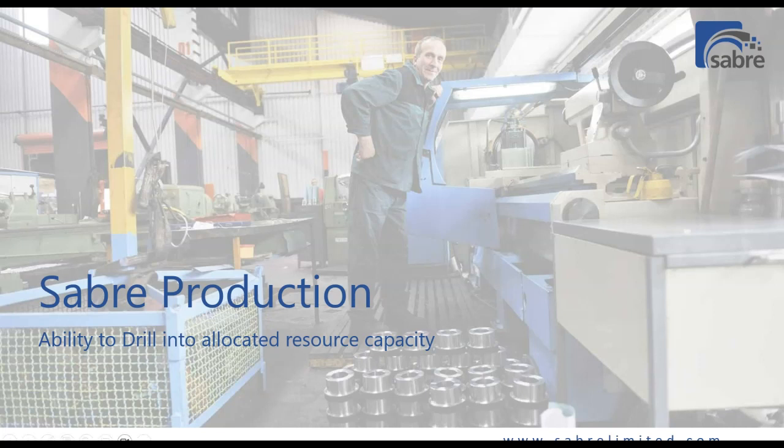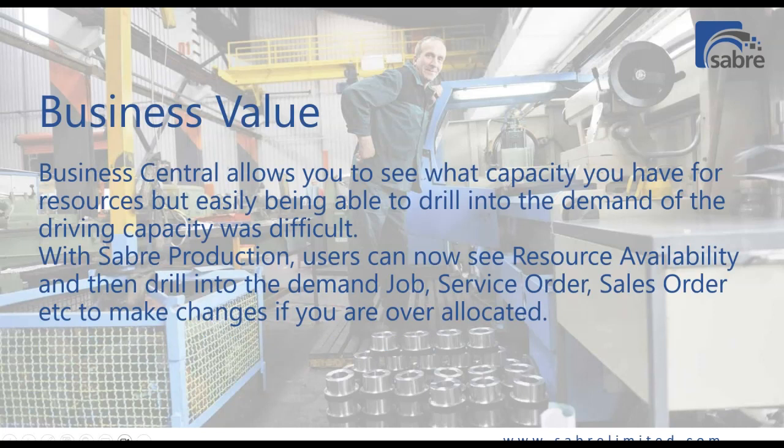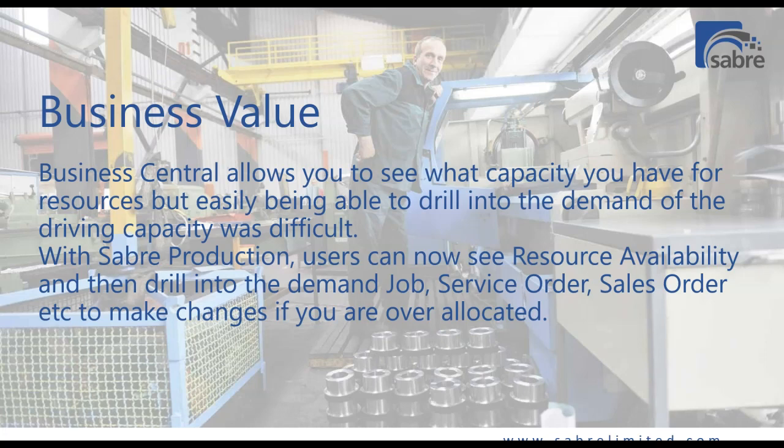So in Sabre Production, we added the ability to drill into the demand of any of your resource availabilities to see the job planning line, the service item line, the sales order line, anywhere you can add resources. We added the ability to drill in quickly and make changes if you need to. So let's jump into the software and see what that looks like.